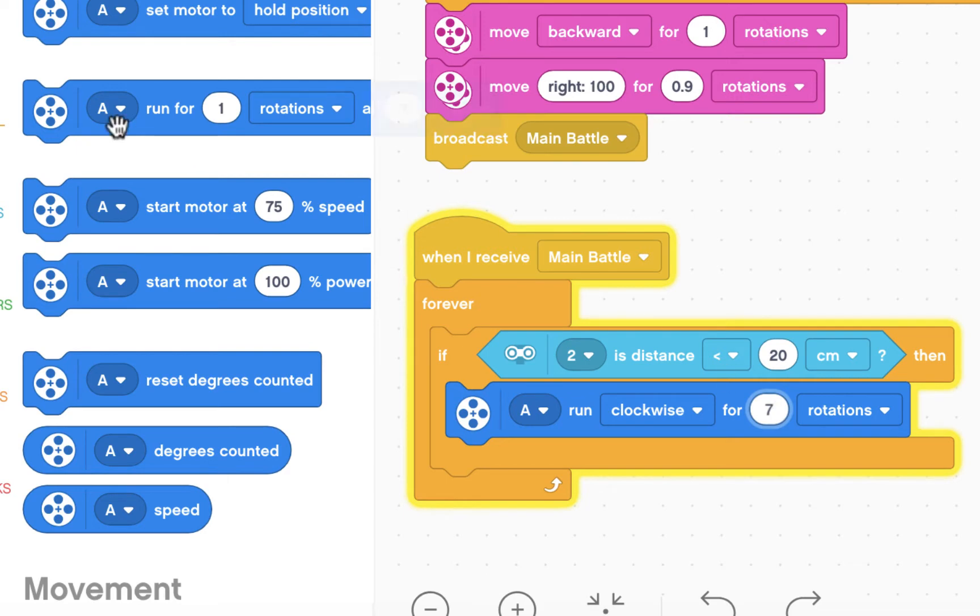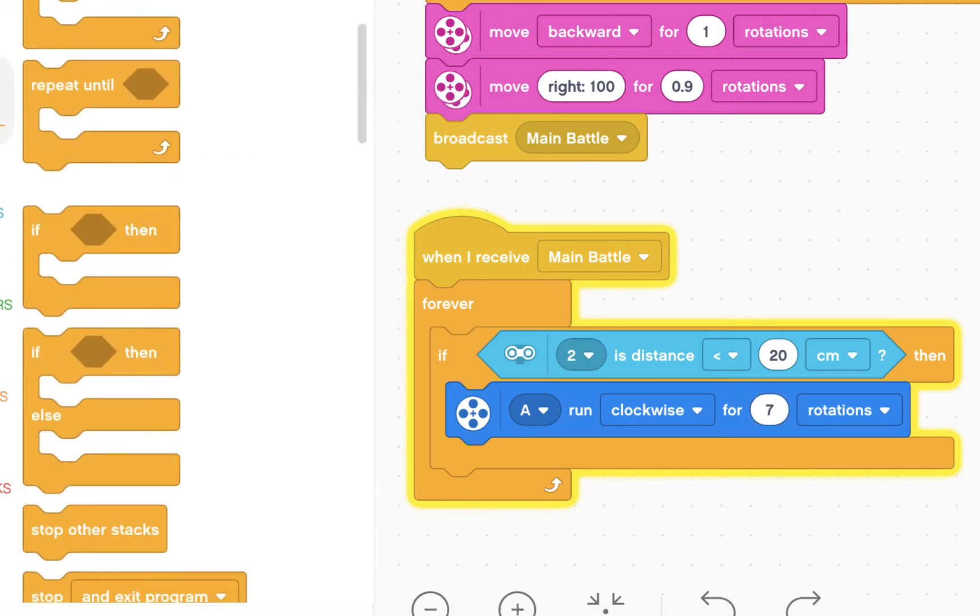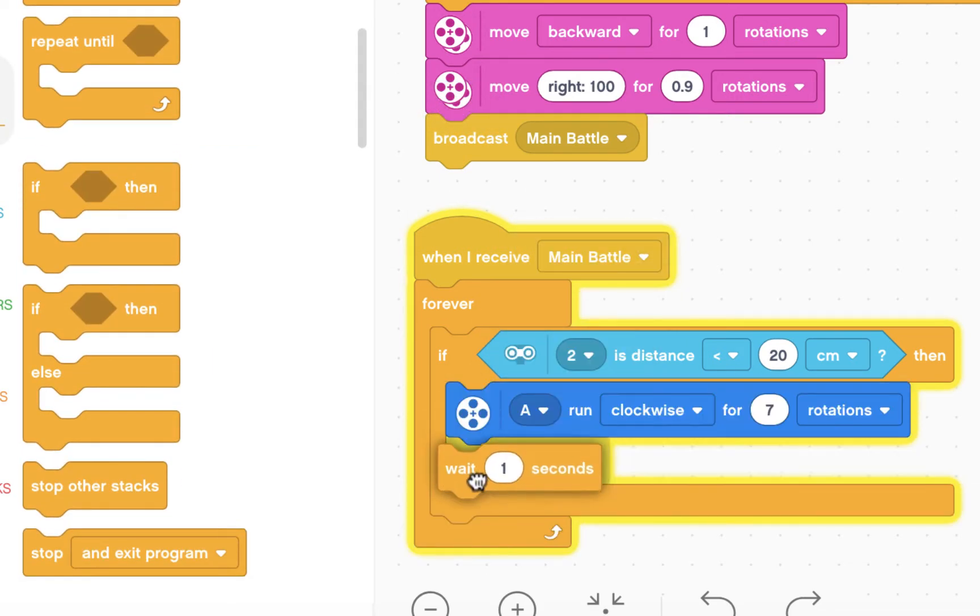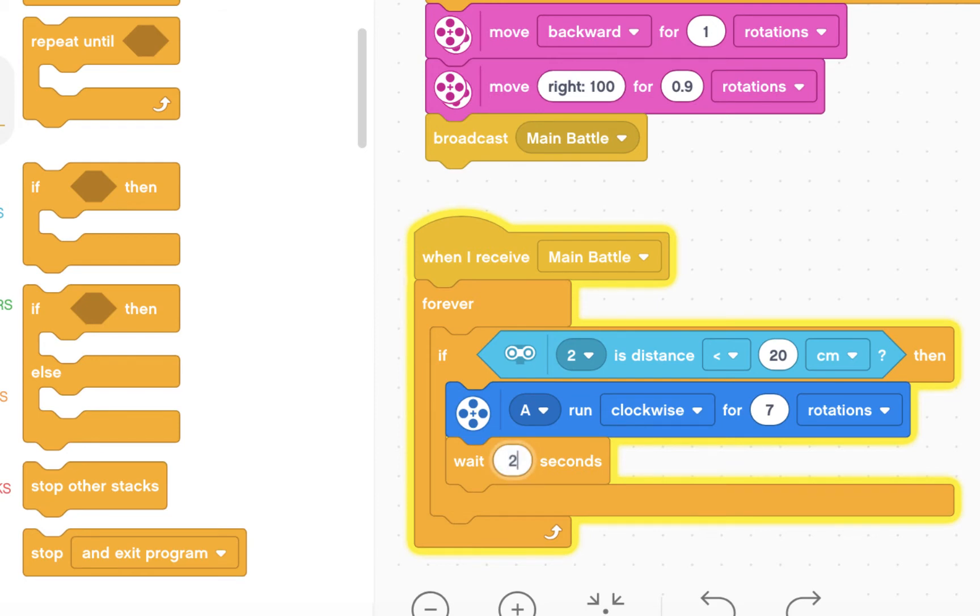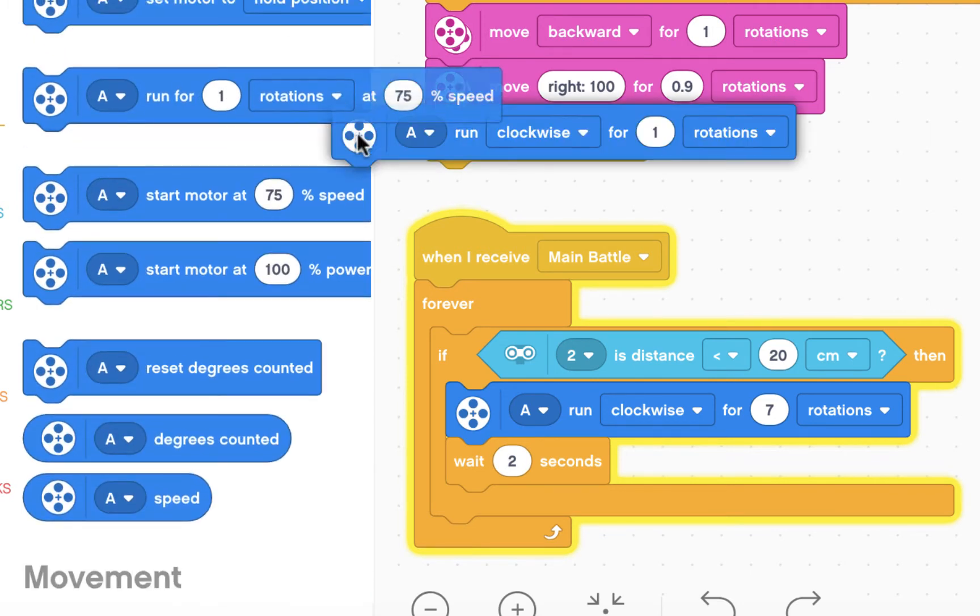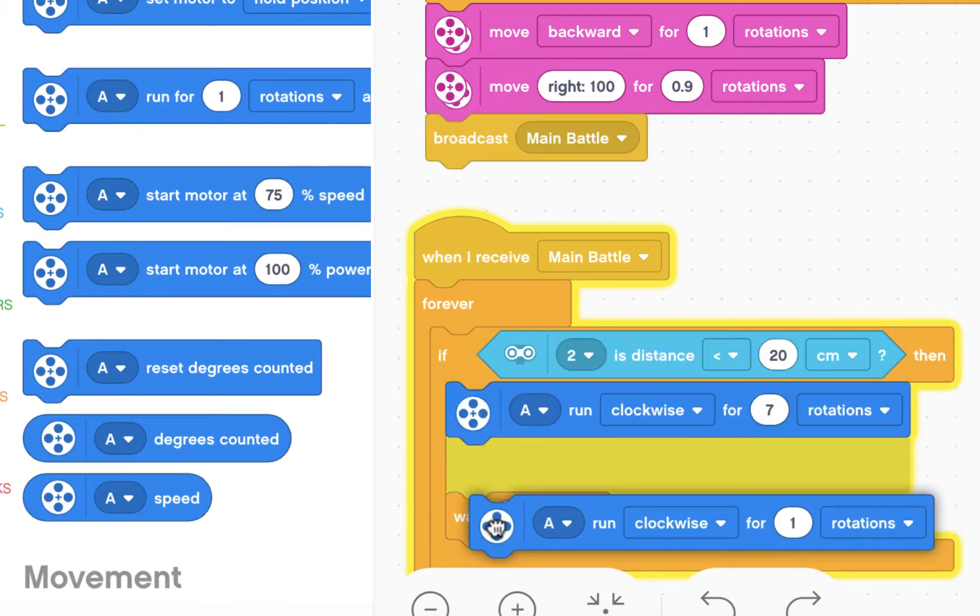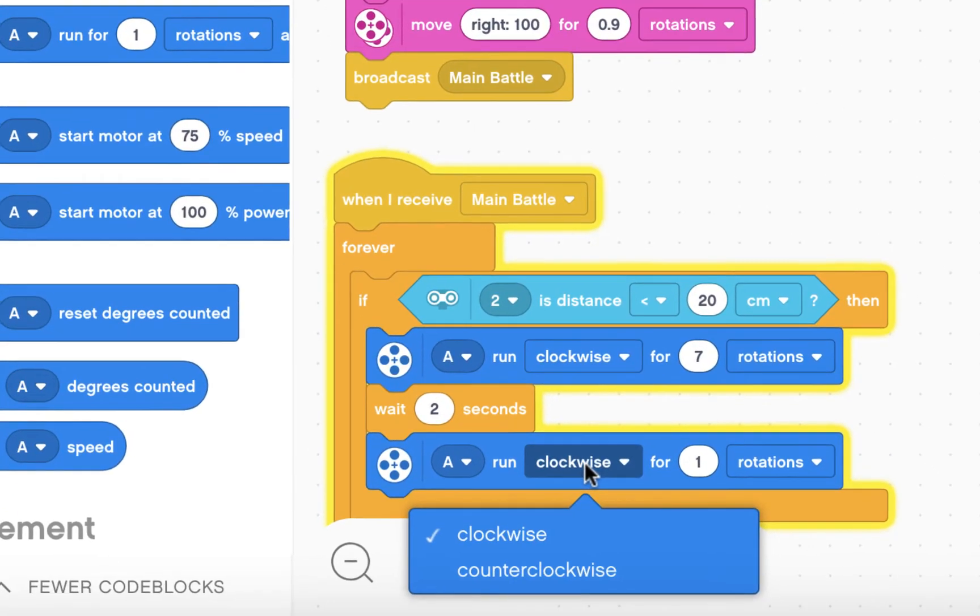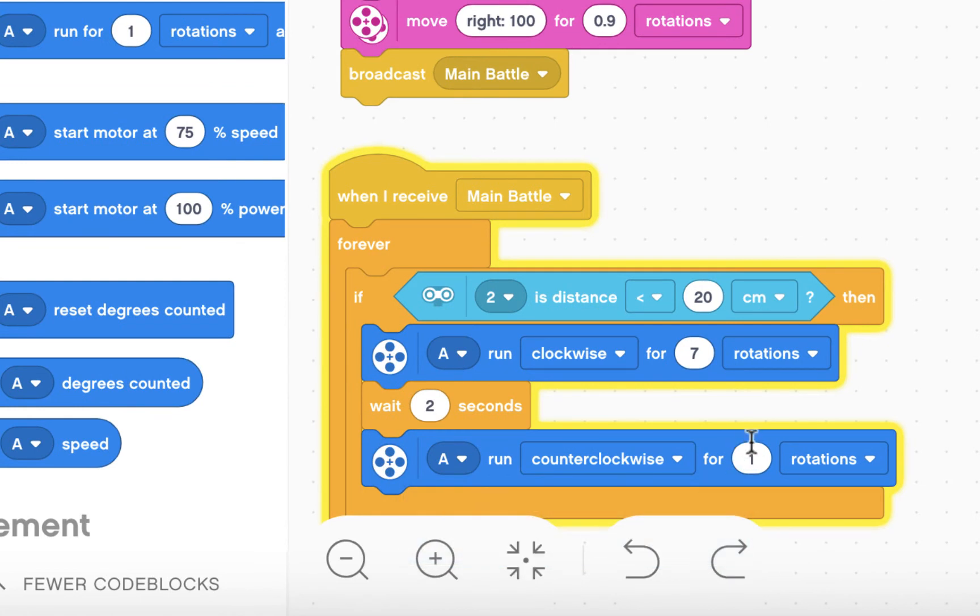Go to control, have it wait two seconds, then I'm going to go back to the motor, and I'm going to run A counterclockwise for seven rotations.